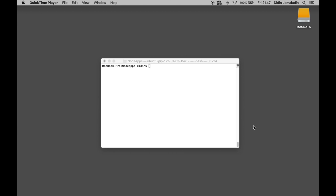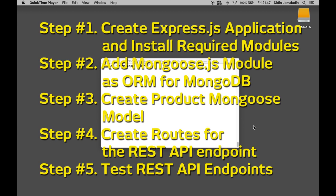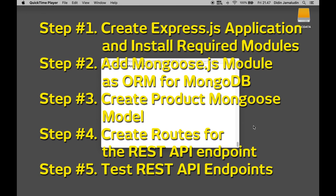This tutorial divided into several steps. Step number one, create Express.js application and install required modules. Step number two, add Mongoose.js module as ORM for MongoDB. Step number three, create product Mongoose model. Step number four, create routes for the REST API endpoint. Step number five, test REST API endpoints.